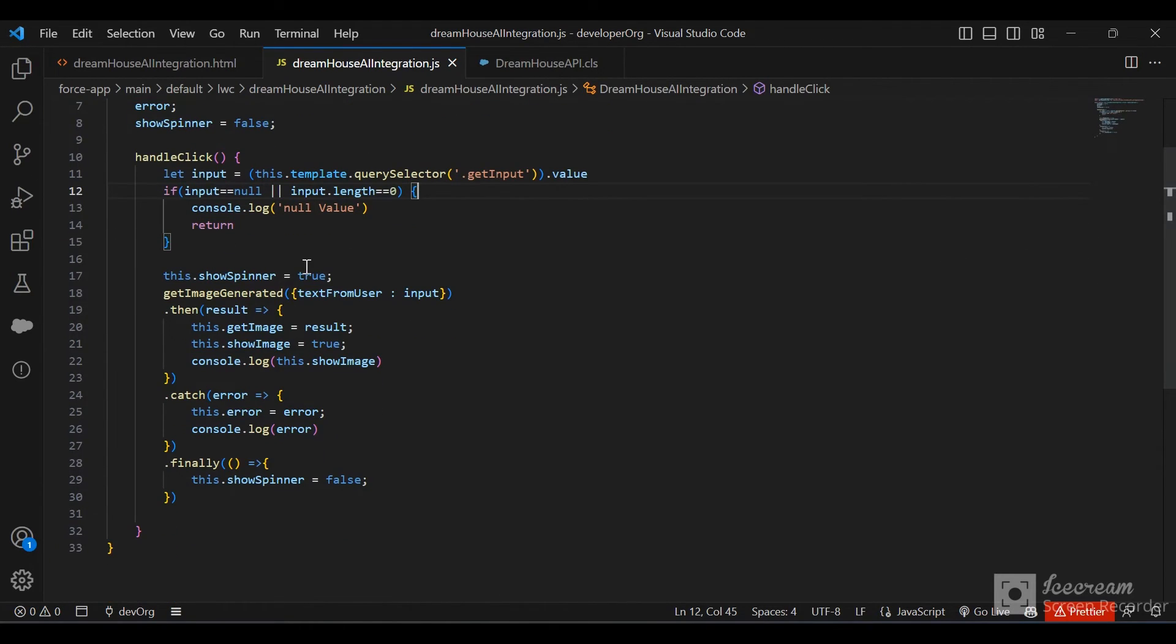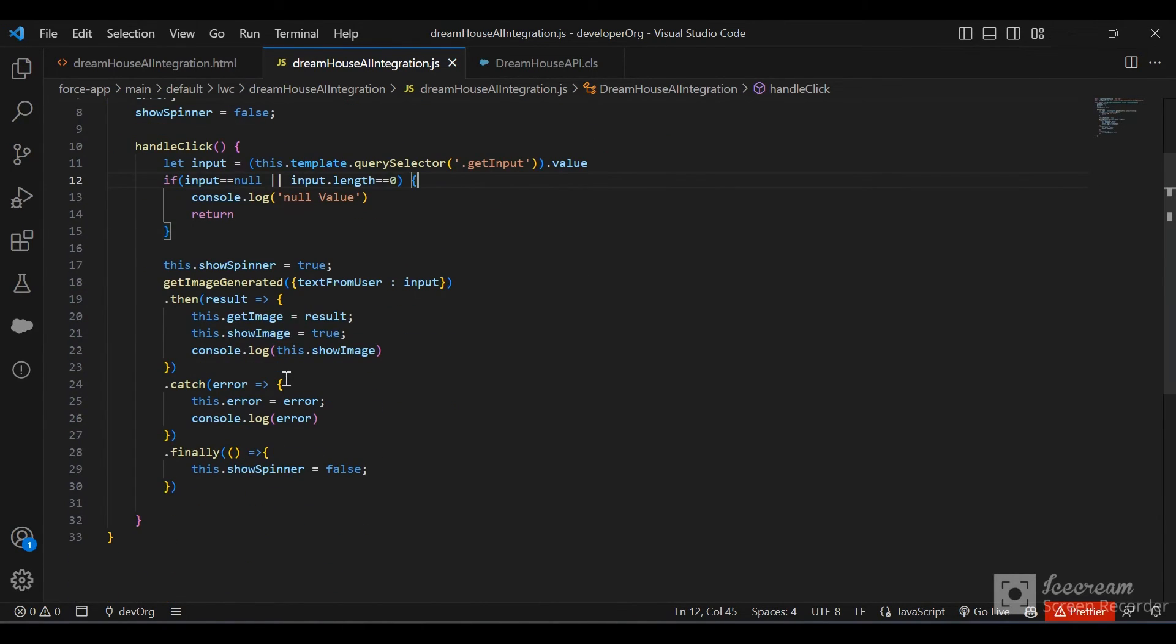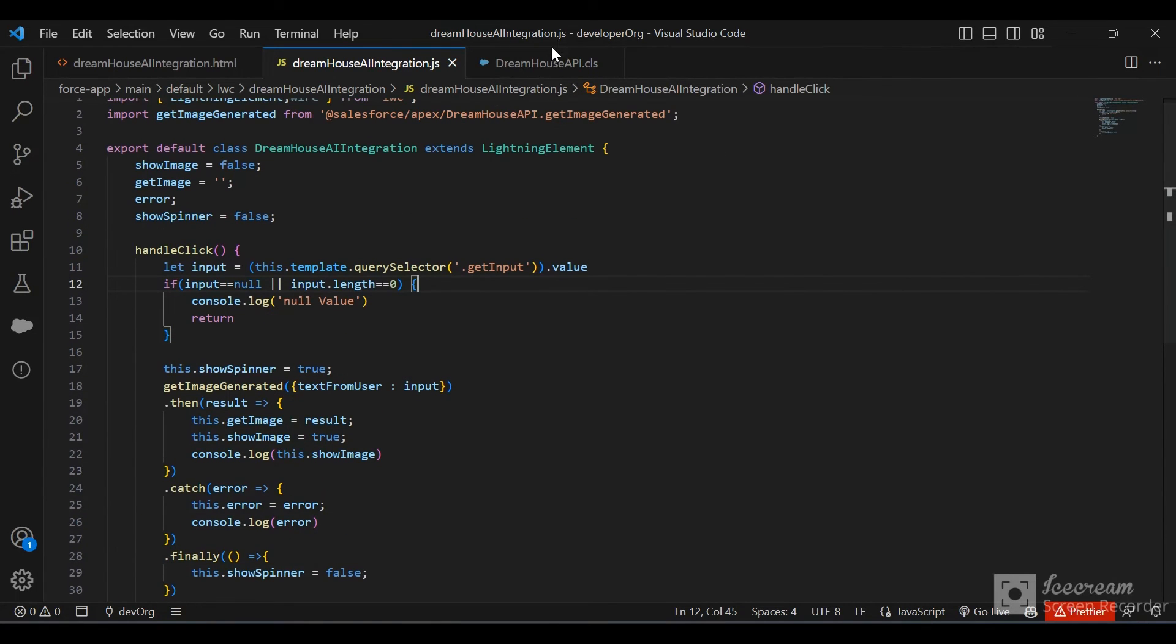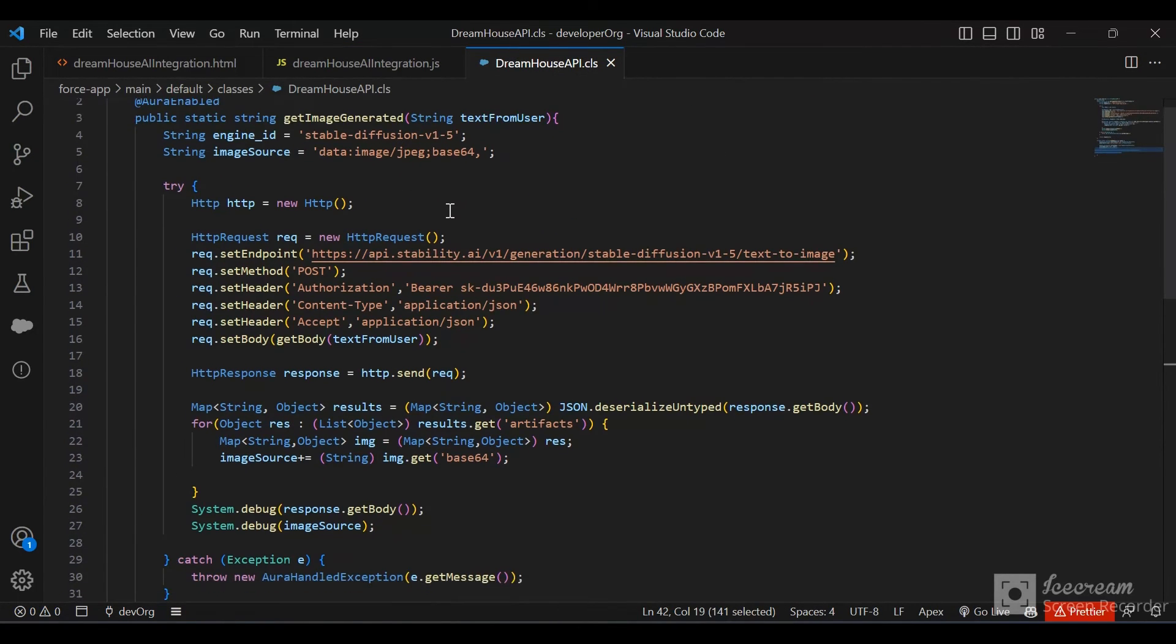We are updating some values. Let's go to the Apex class now.